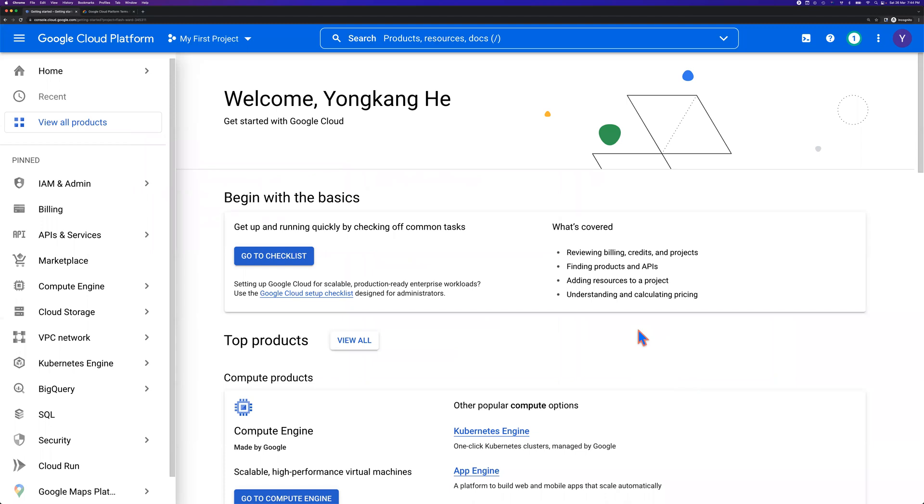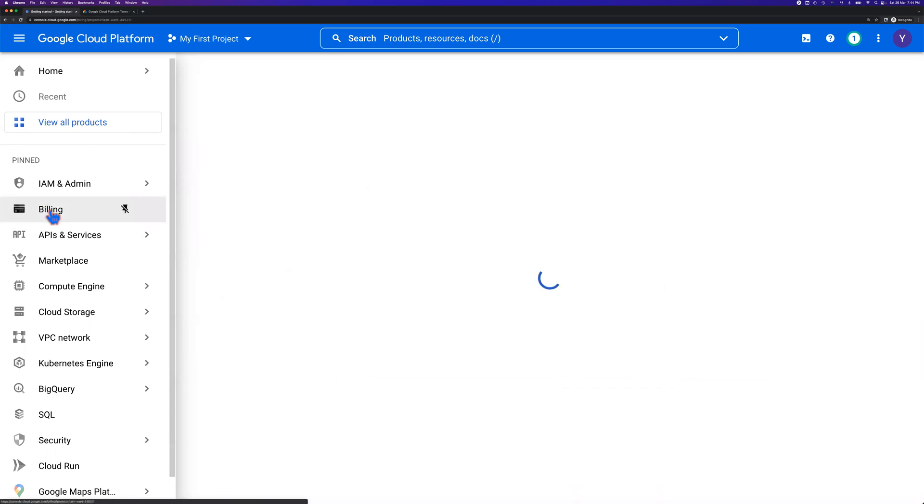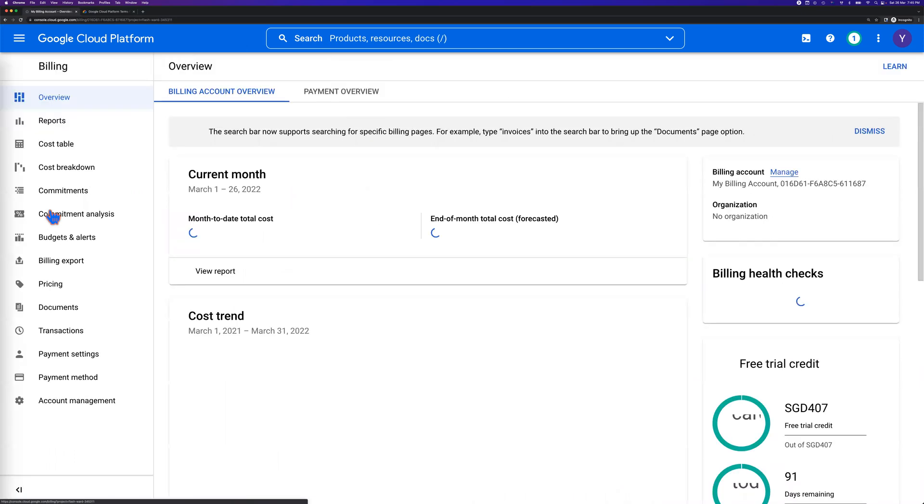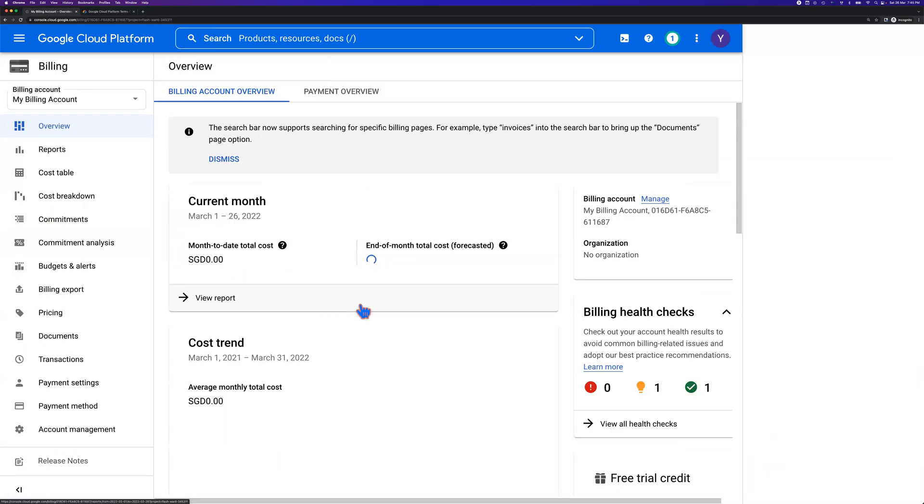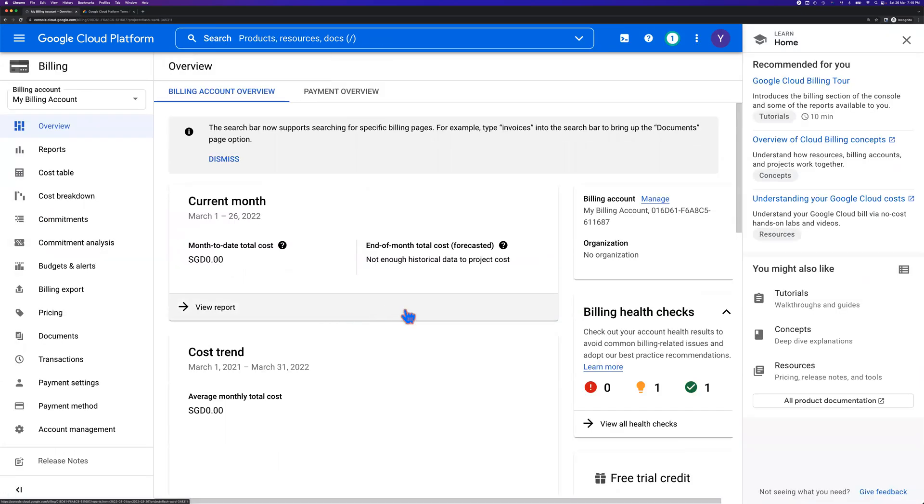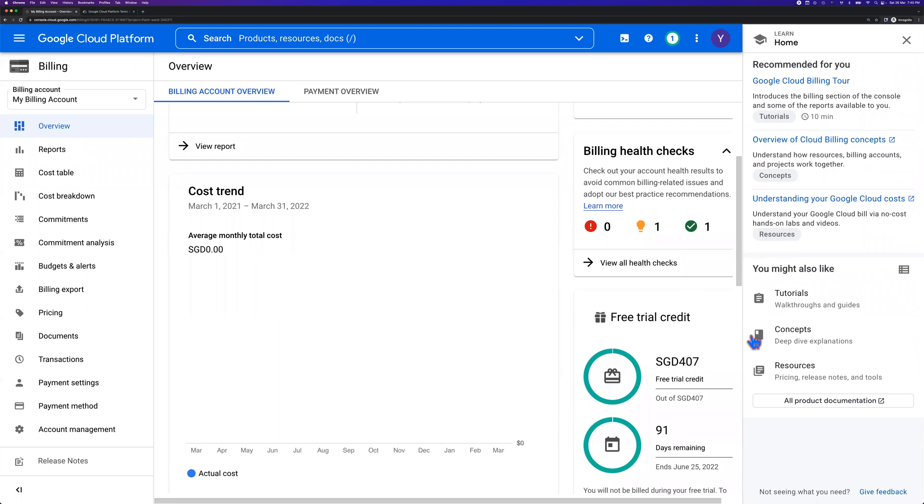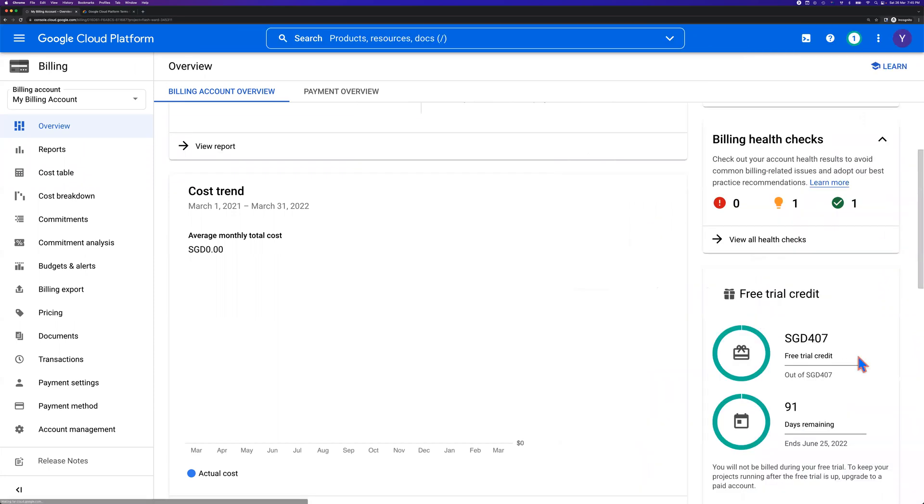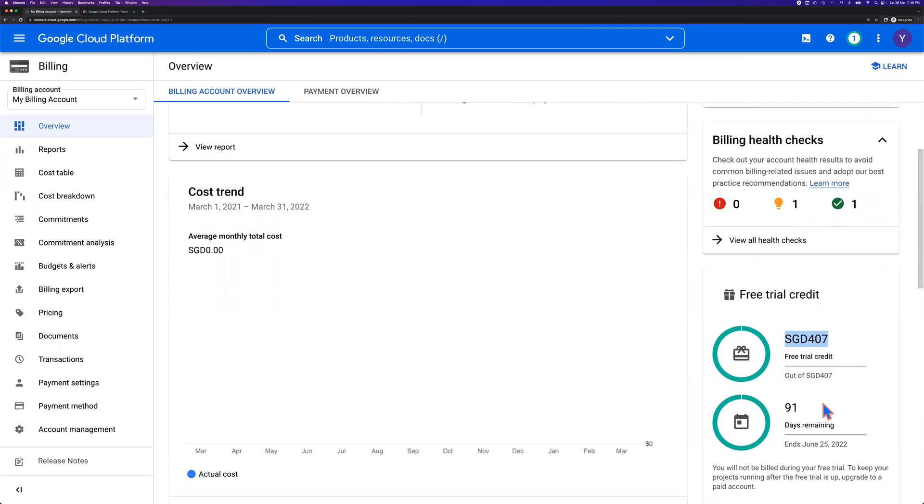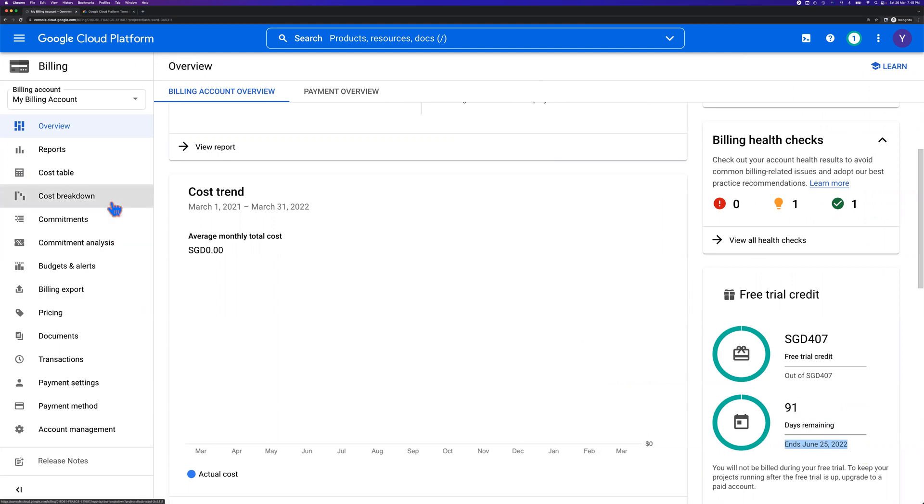So I got an email address, I got a Google Cloud account. Let me verify. First of all, let me verify the billing. The billing is very important without the billing, you basically won't be able to continue. Right now, looks like the account is already active. I got $407 Singapore dollars, that's equivalent to 300 USD dollars. I got 90 days. It will expire June 25th, 2022. Looks like I've got everything ready.